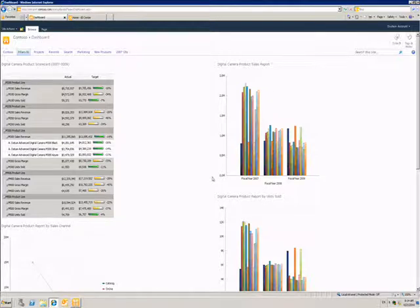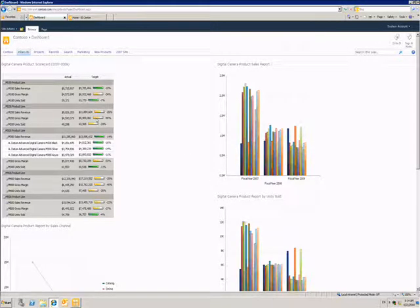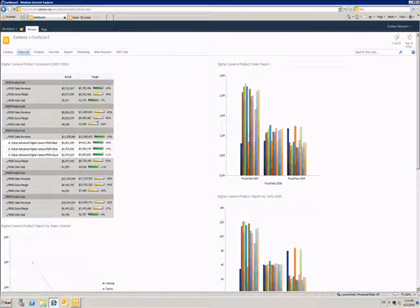Here I have a Sales Dashboard built in Performance Point Services. In the top left, I have a scorecard displaying various key performance indicators.